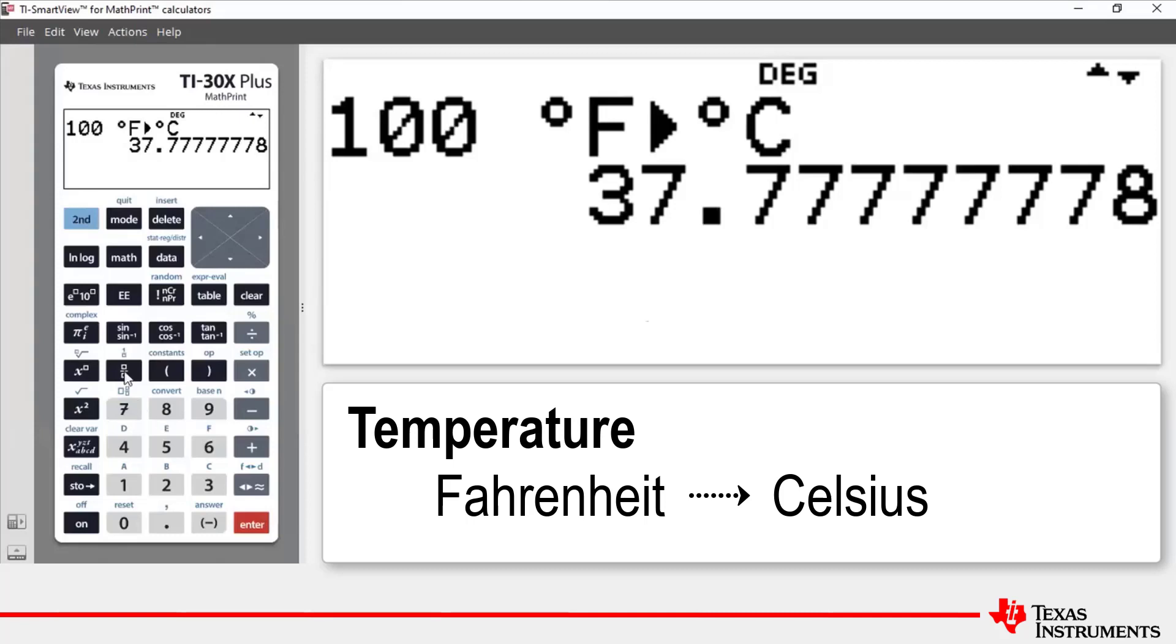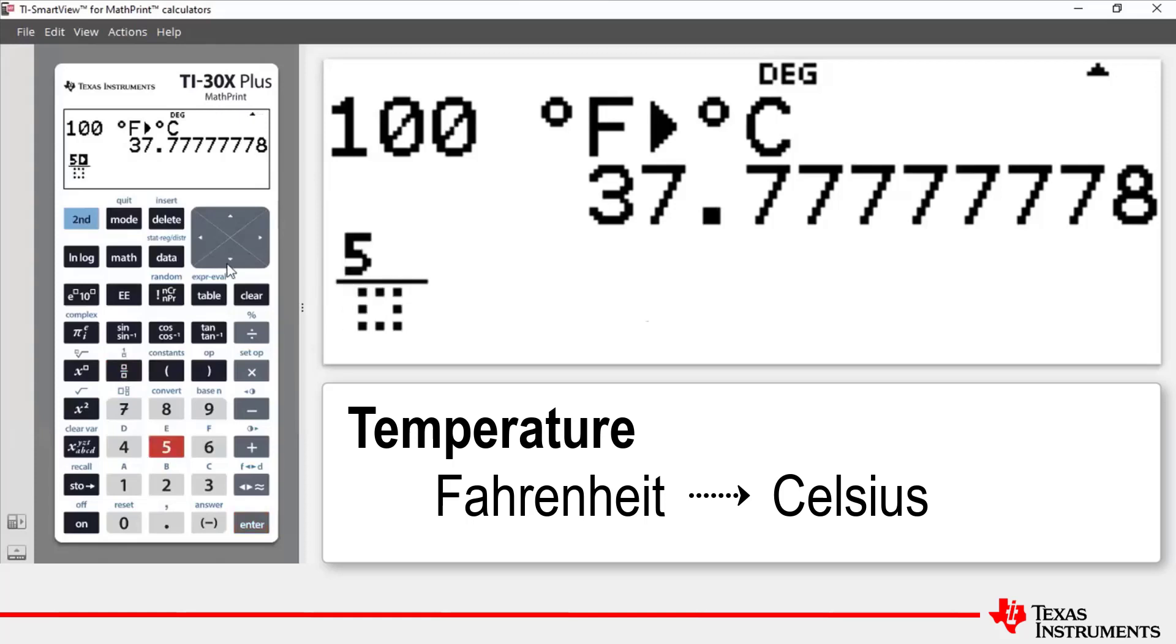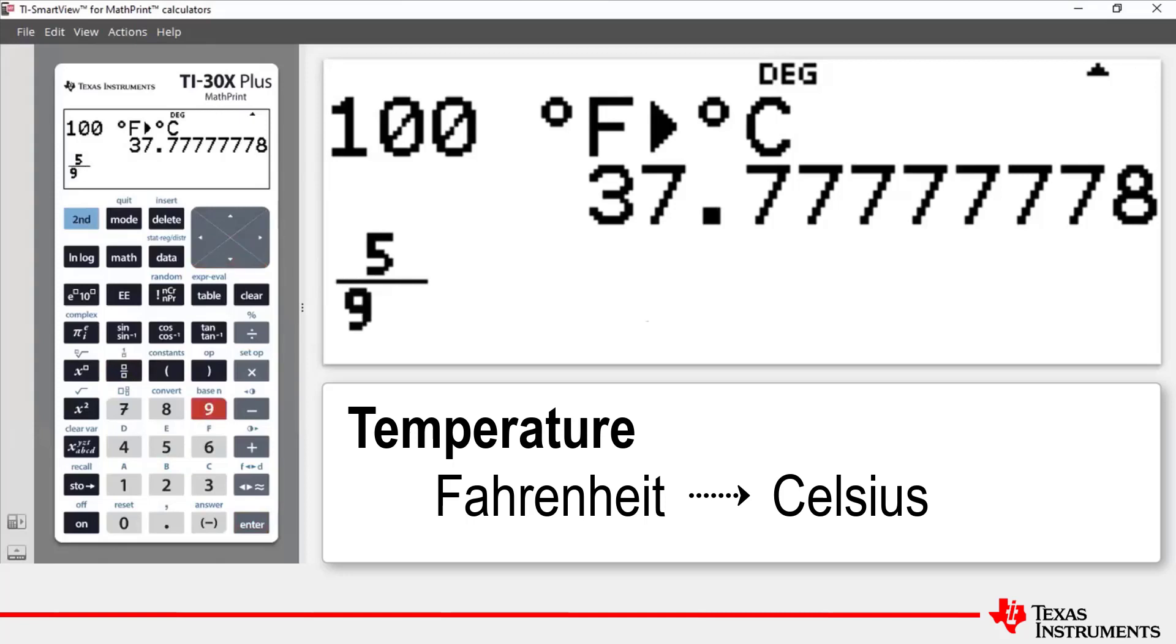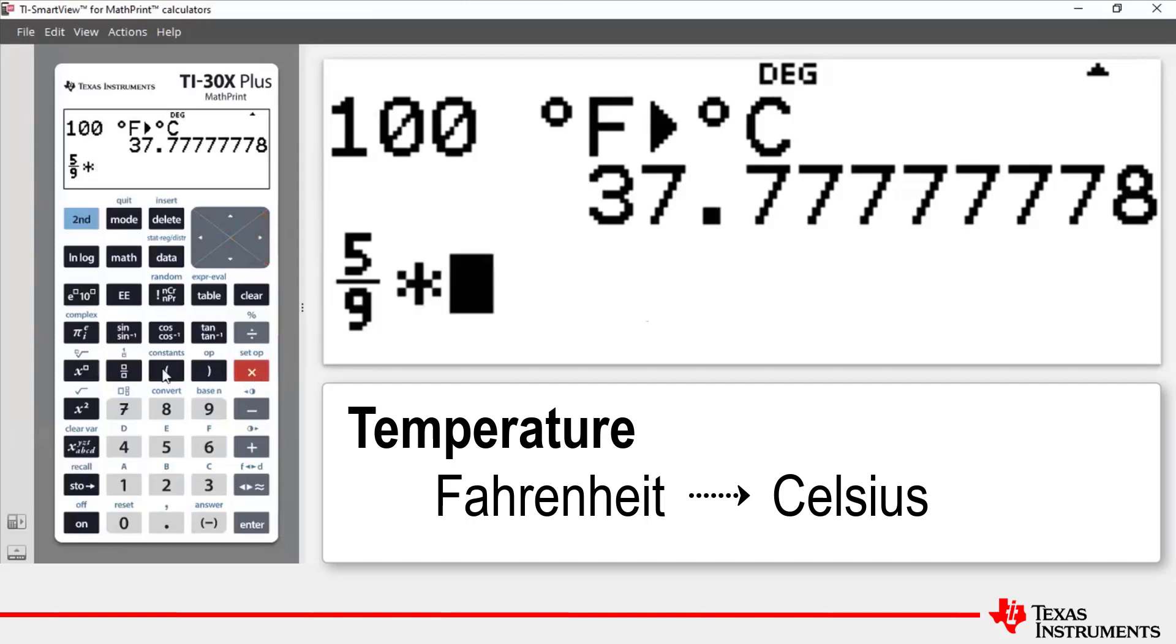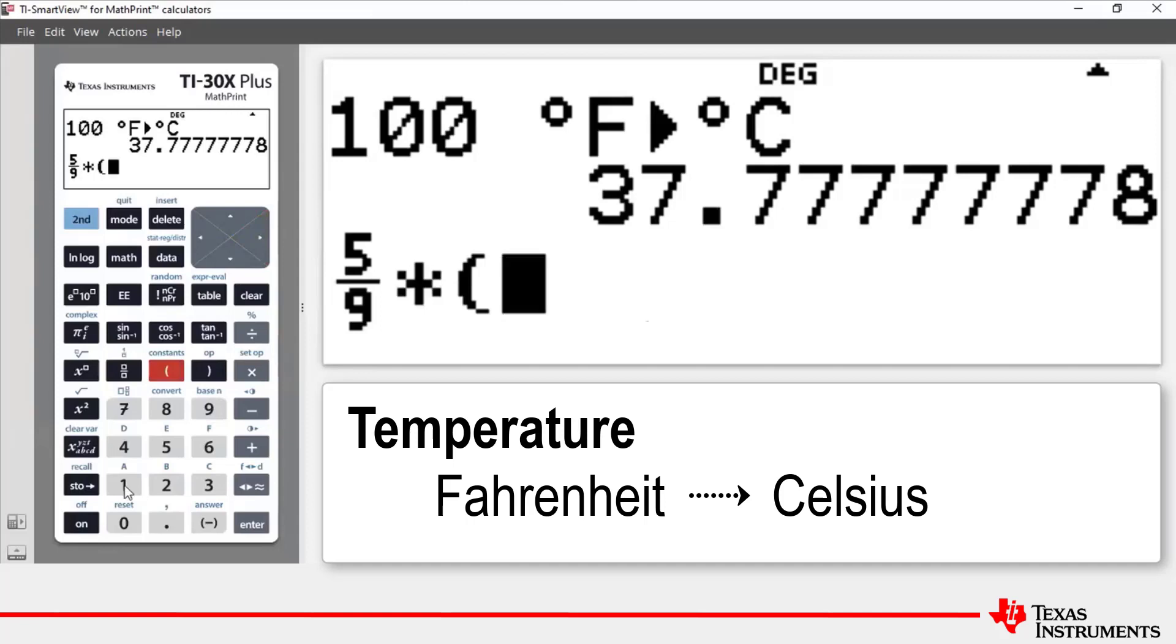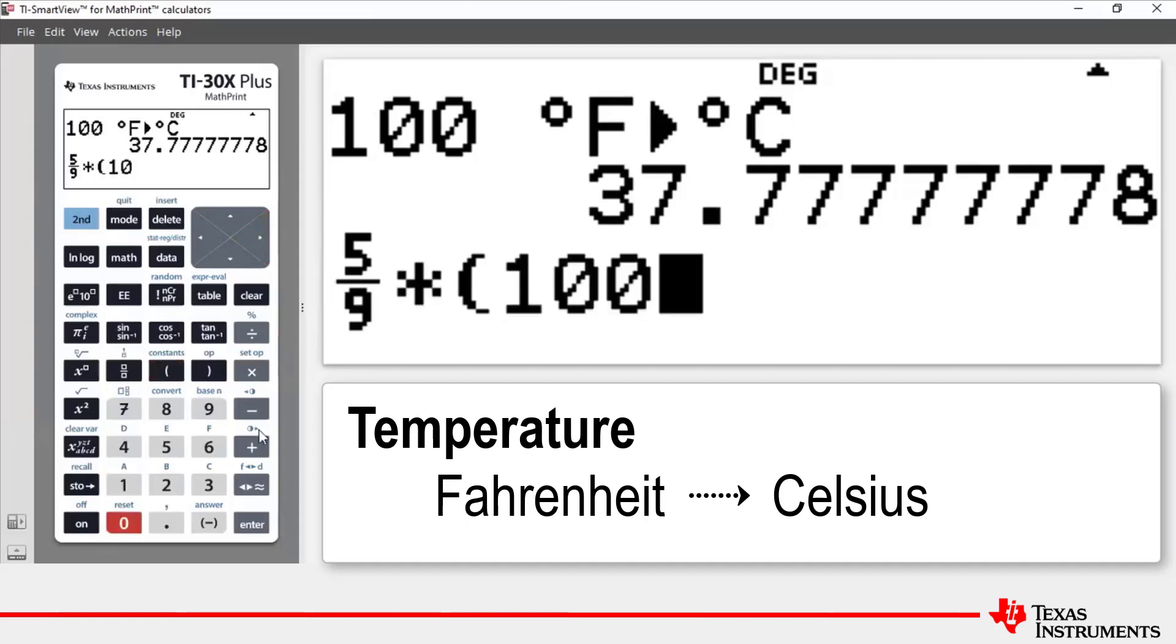So first of all I'll hit the fraction key and I'll put in 5 in the numerator box and then down arrow to the denominator box, press 9, then arrow to the right to get out of the fraction, press the multiplication key, press the opening bracket key,